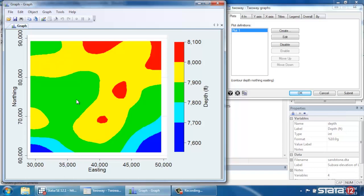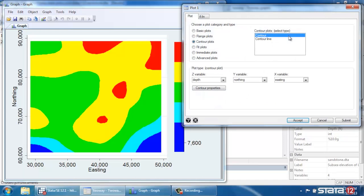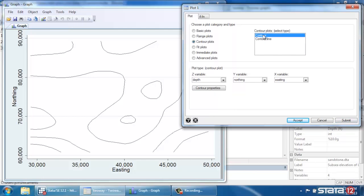Okay, so that's a basic contour plot. Now there are lots of options that we have. If we click Edit back on the dialog box, we could do this as a line plot instead if you don't want the colors, or if for some reason you need to do this in black and white. So we can select Contour Line and Submit.